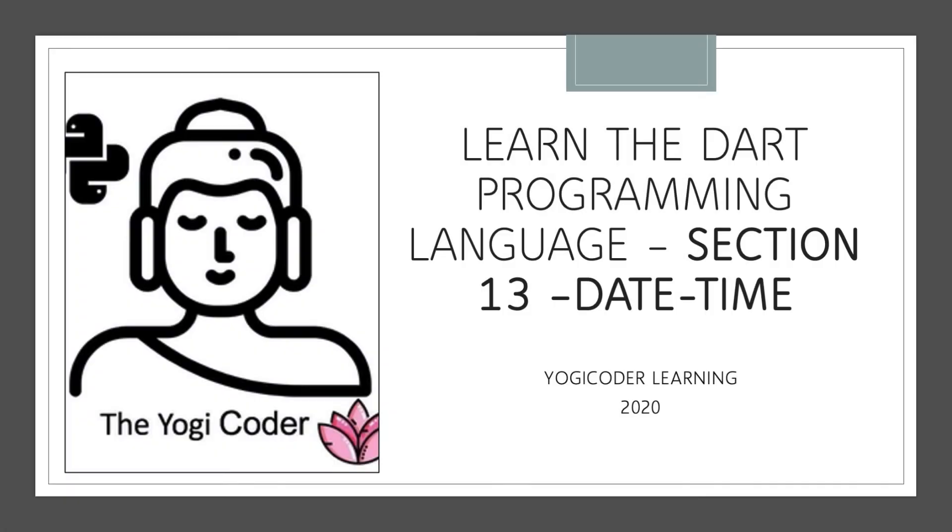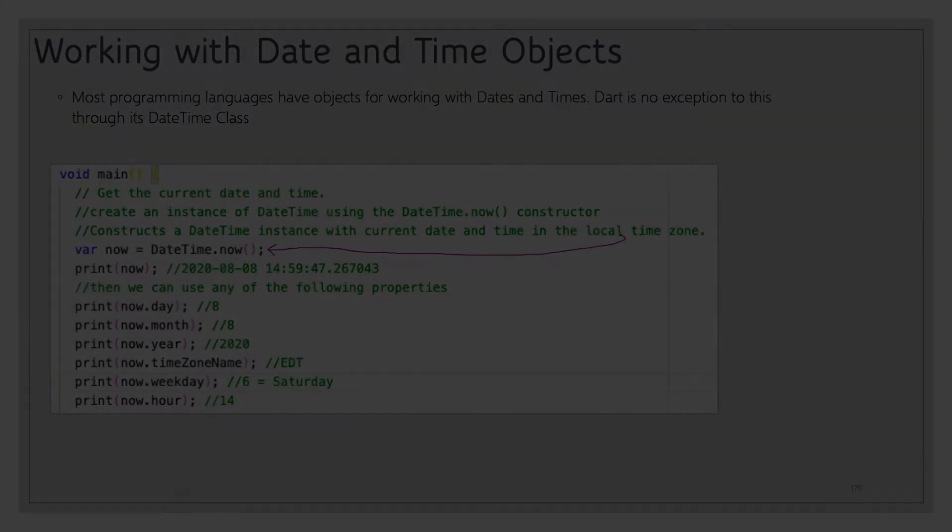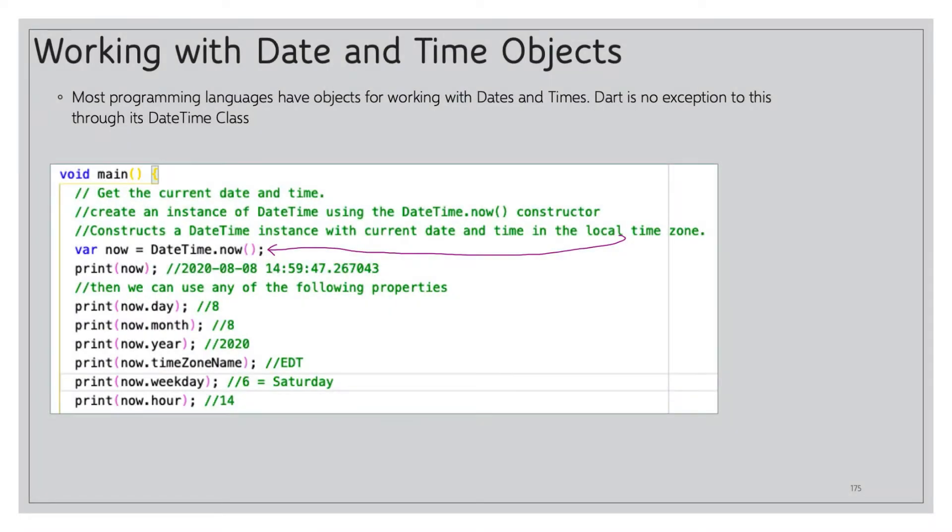Welcome back my friends to the 13th and final section in this series all about the DateTime objects. There's so much to get to, let's jump right to it. Most programming languages have objects for working with dates and times. Dart is no exception to this through its DateTime class.